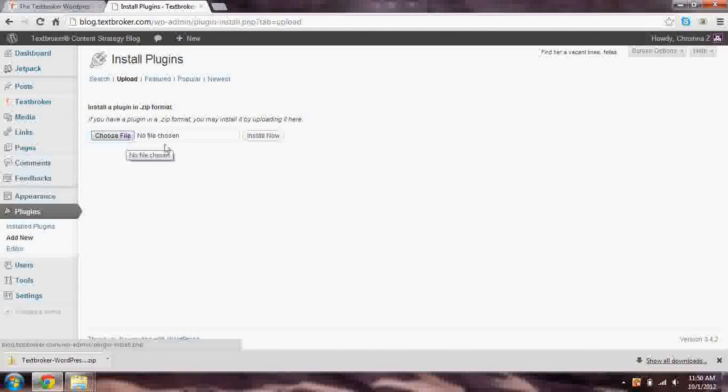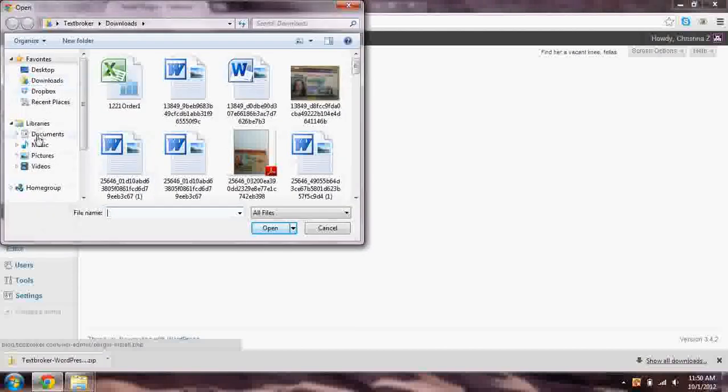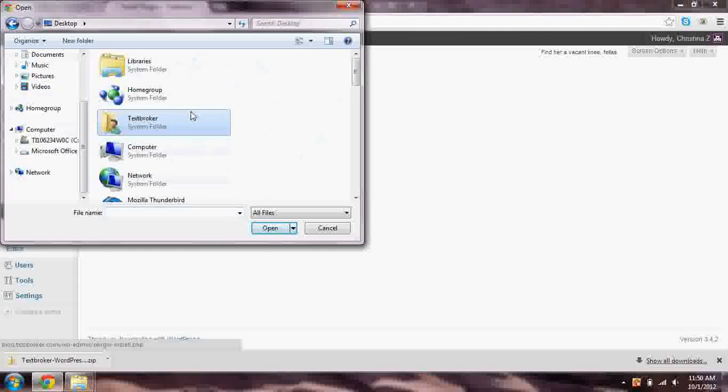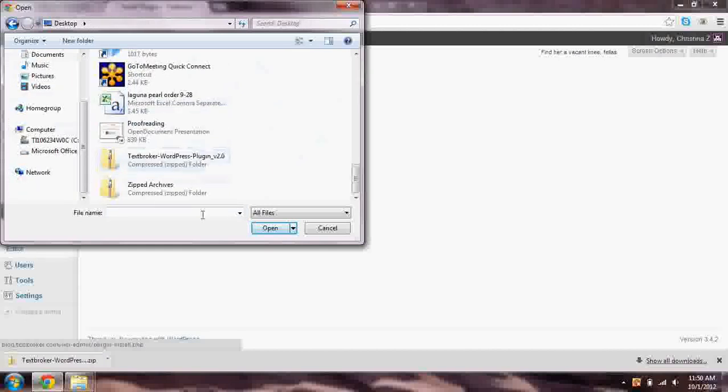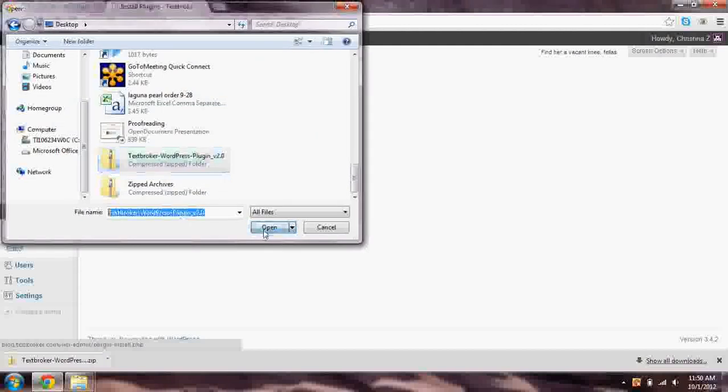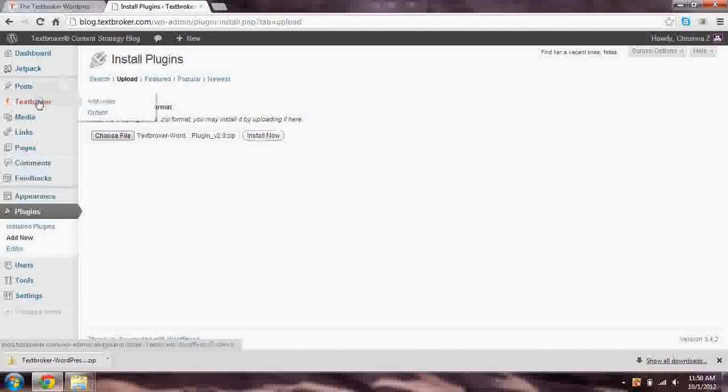You'll choose a file. And we're going to choose that. We have it under our desktop. And it's called TextBroker WordPress plugin. This should make it relatively easy for you to find. When you open, you can click the Install Now button. It will then tell you that the installation has been successful. And you'll see this TextBroker icon on the sidebar of your WordPress dashboard.